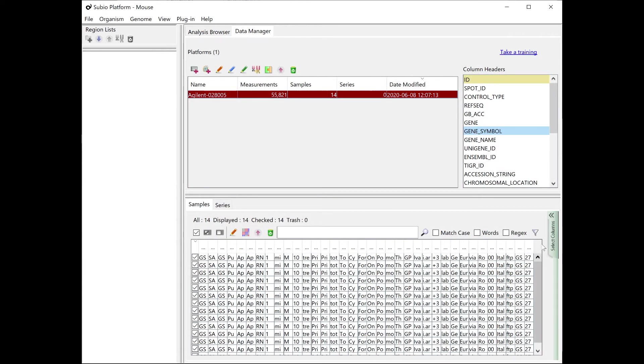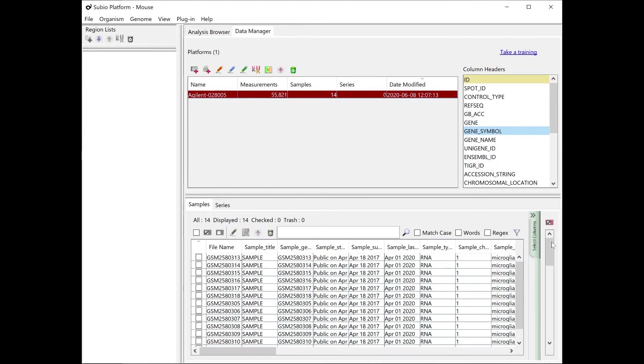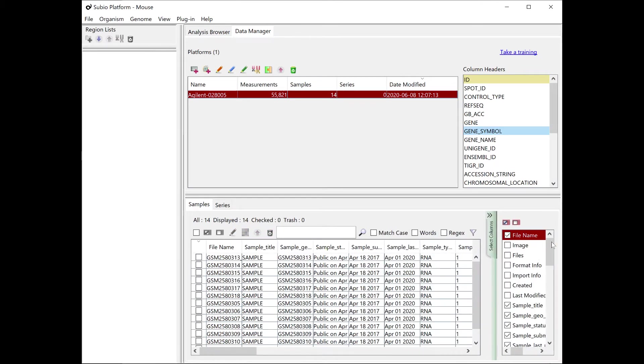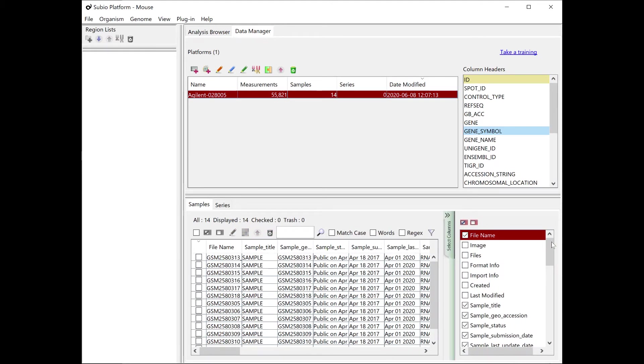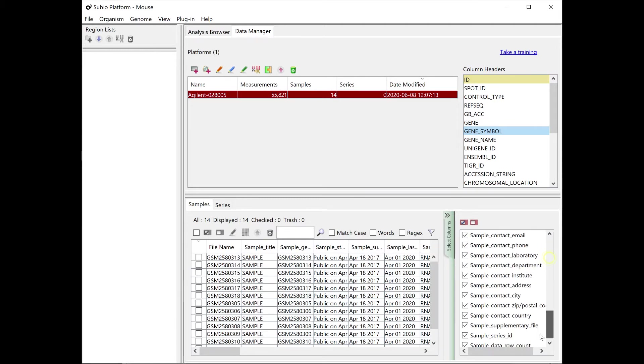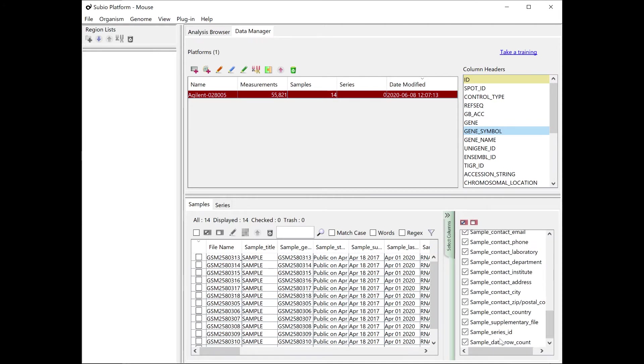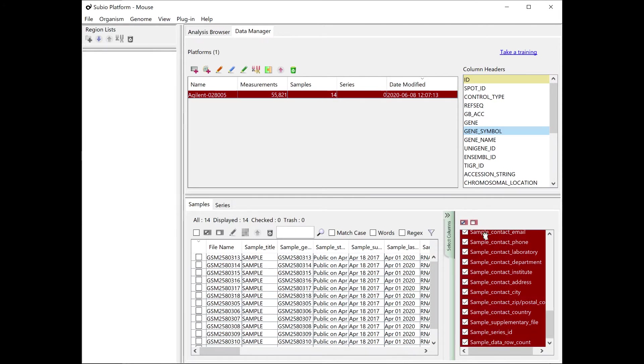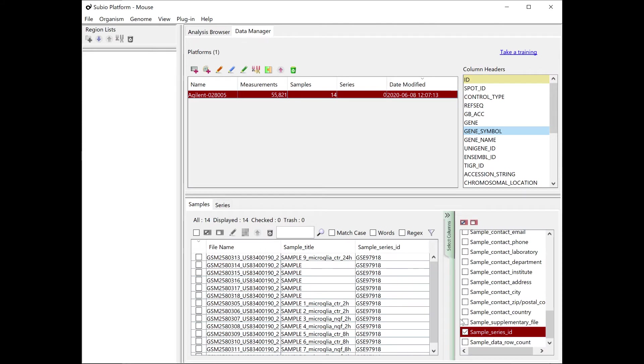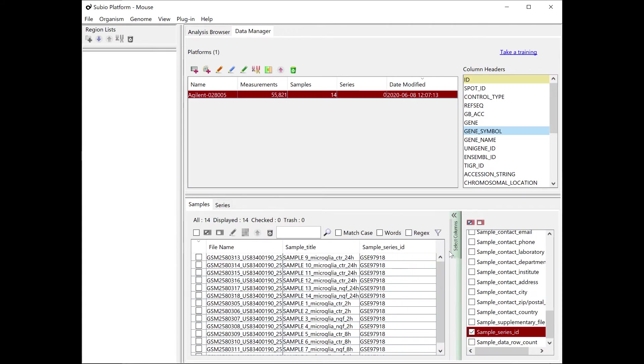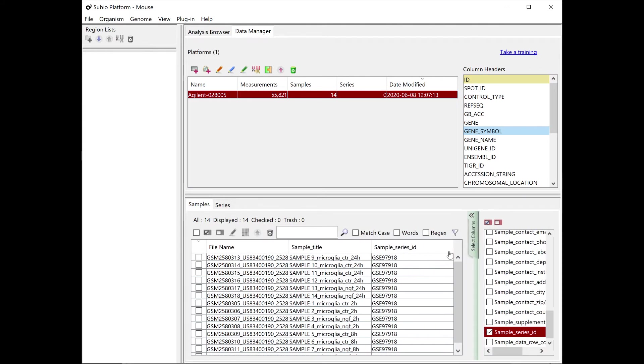Now the table of samples becomes hard to see. So, hide unnecessary columns for a better view. It generally works if you set visible only the Sample_Title and Sample_Series_ID columns.